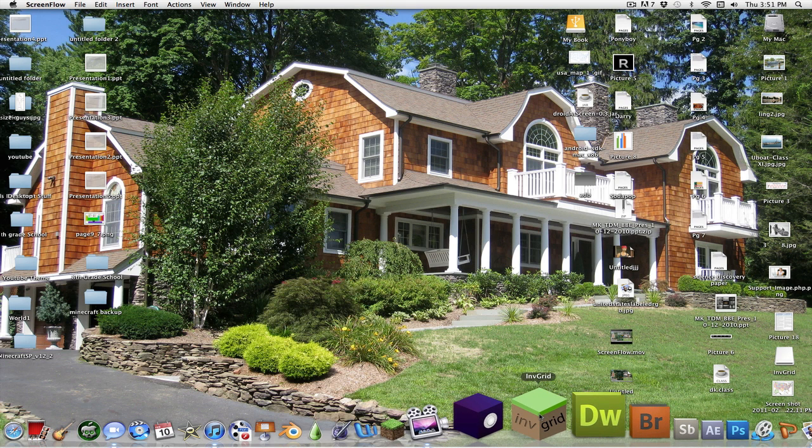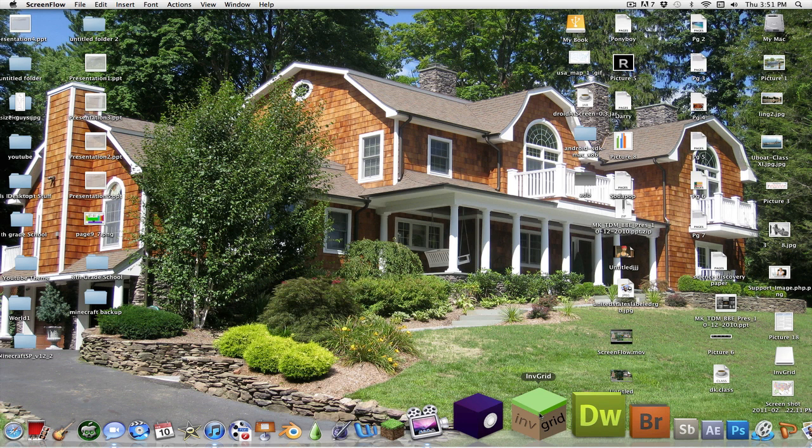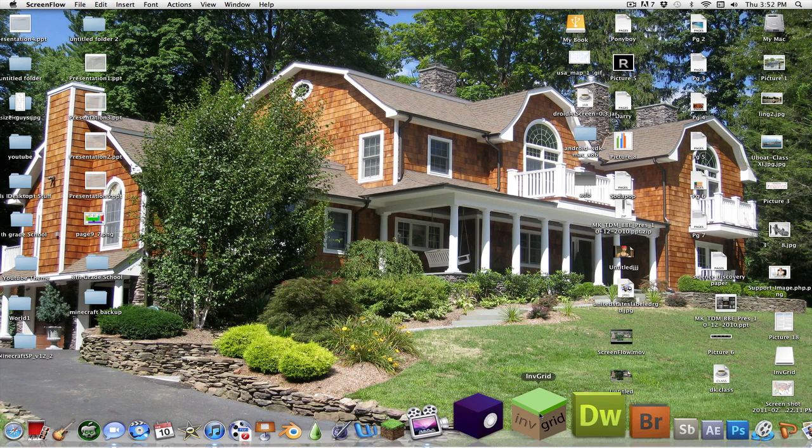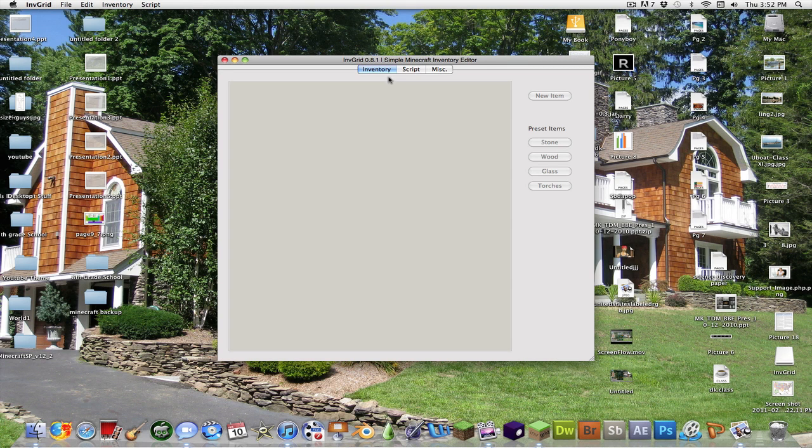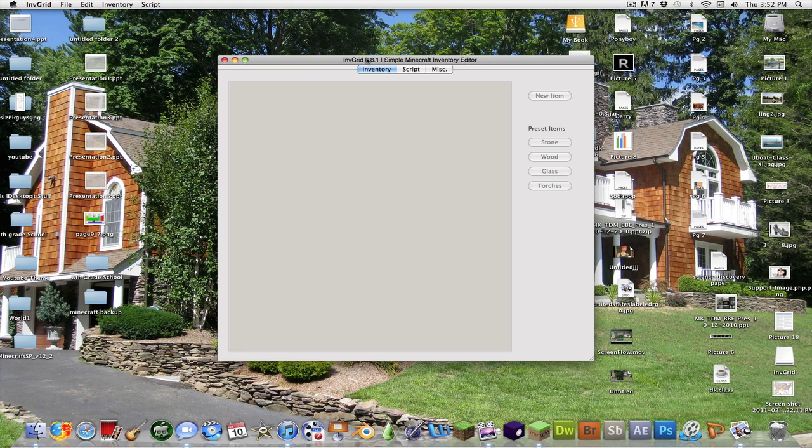Now one of my friends was using InvGrid and he switched to Inside Job, and he lost his world. So InvGrid from what I've heard does not delete your world and it also works with Mac OSX 10.5. You don't need 10.6 although I do have it.